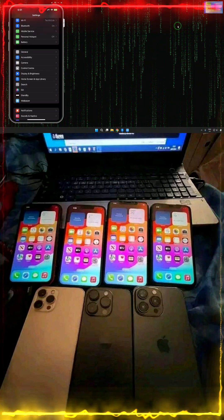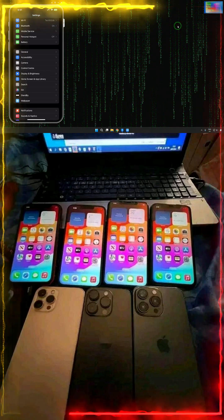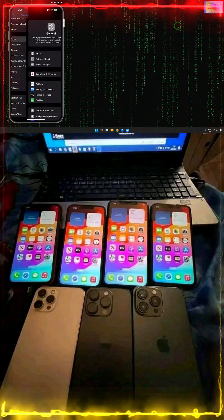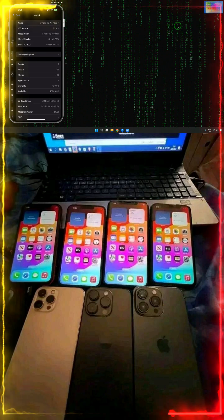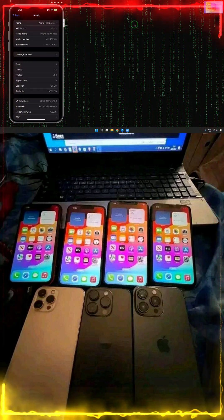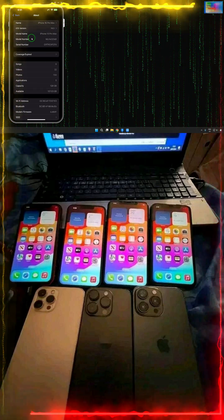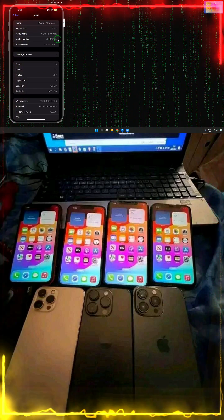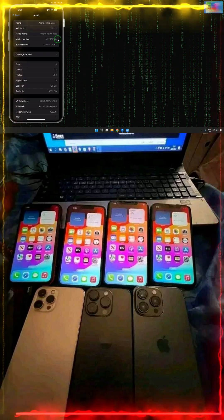Now we'll have to come into the Settings. We will tap on General, then come into About and let's check out what's the model number of any iPhone. That is ZA and that indicates the region.